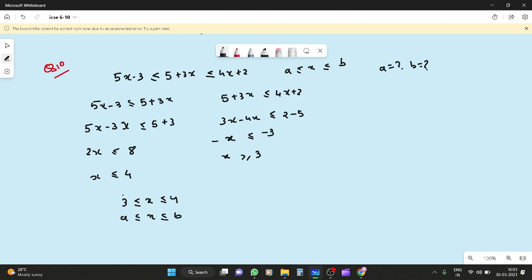Comparing with a less than or equal to x less than or equal to b: a equals 3 and b equals 4. So a is 3 and b is 4. If you found this video helpful, please subscribe and share. Thank you.